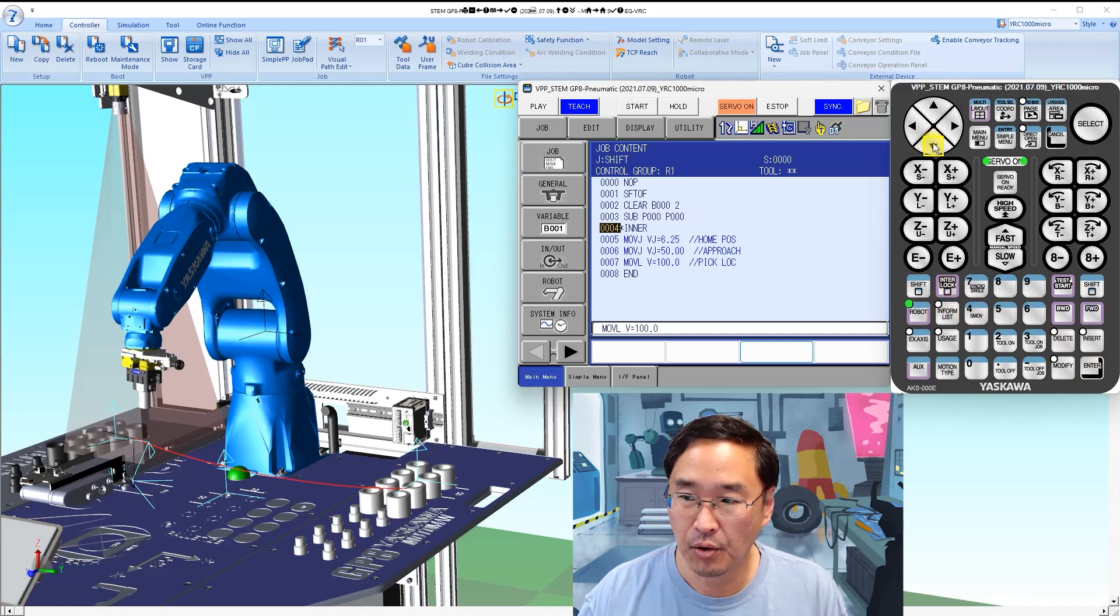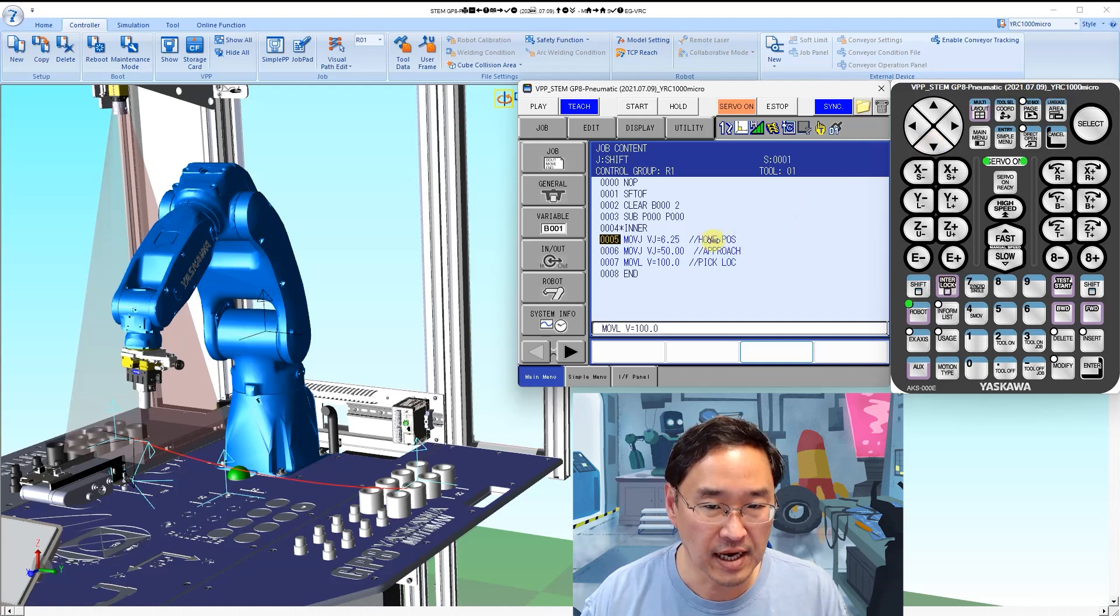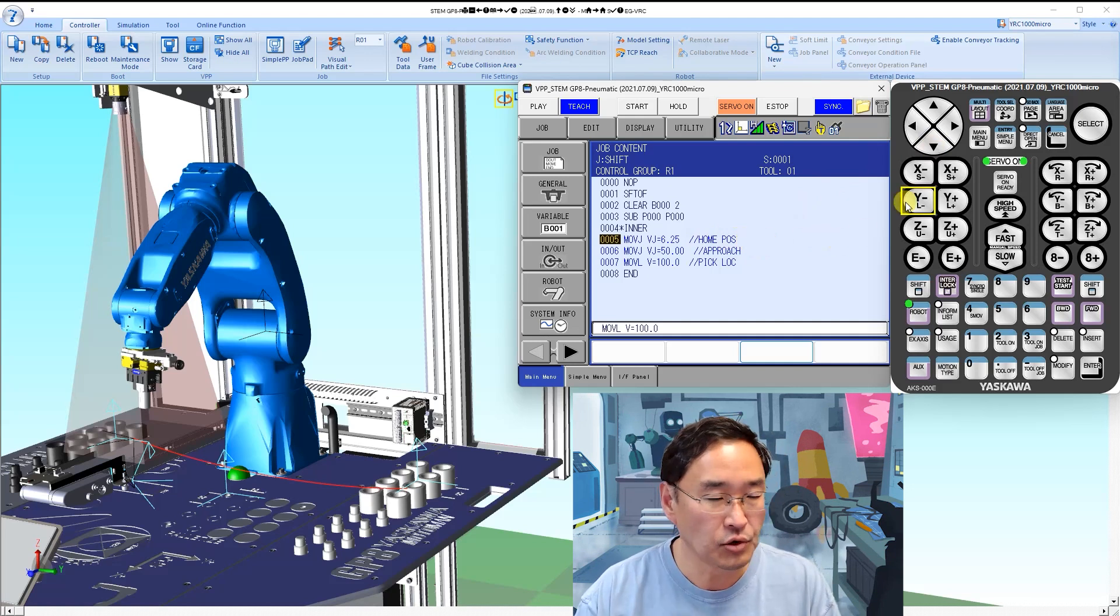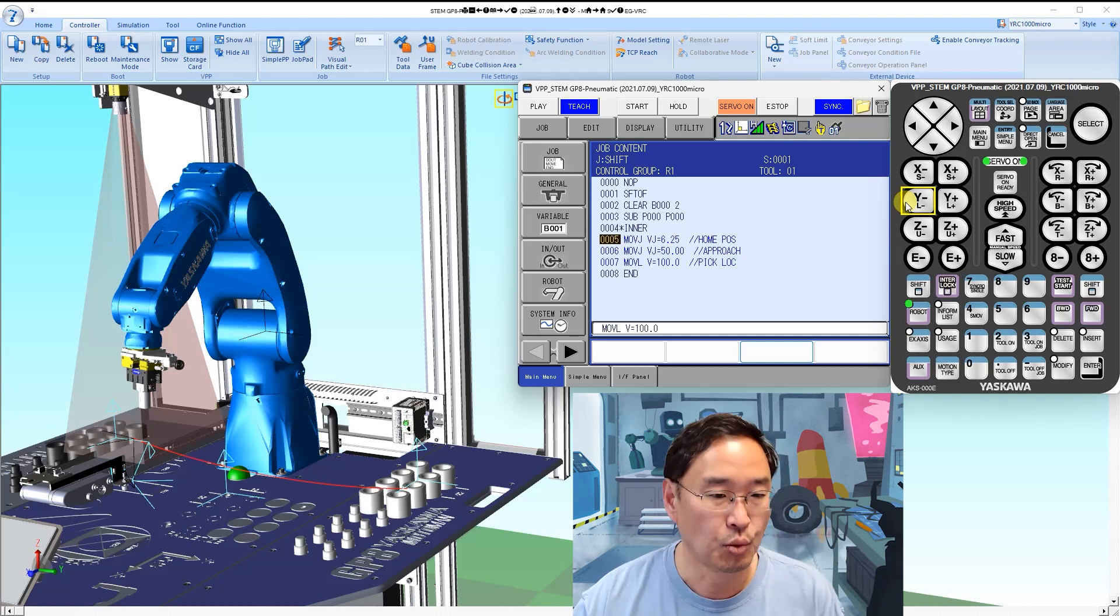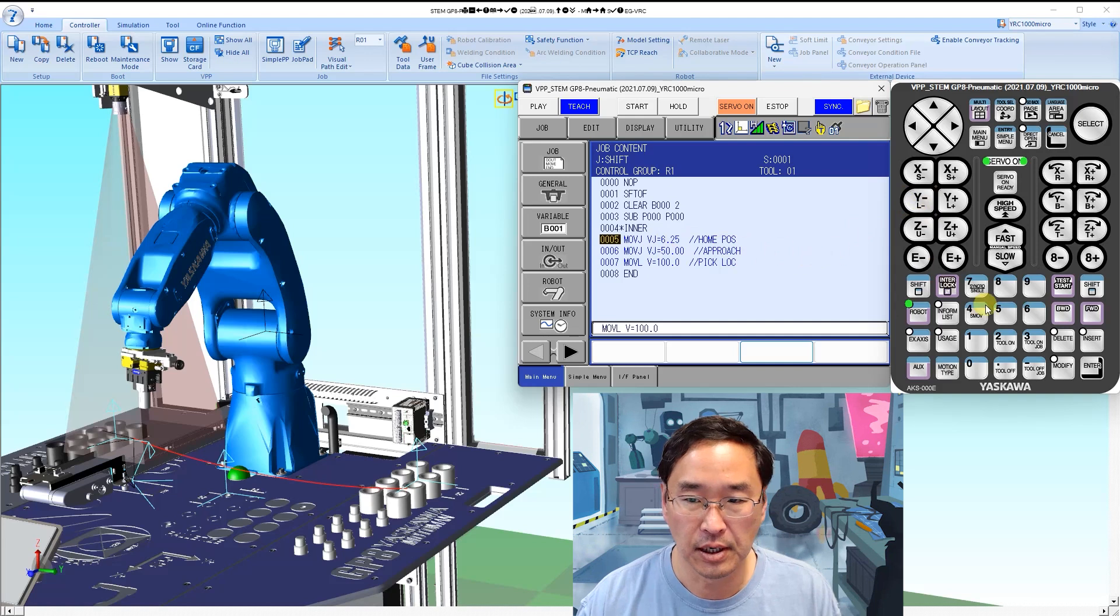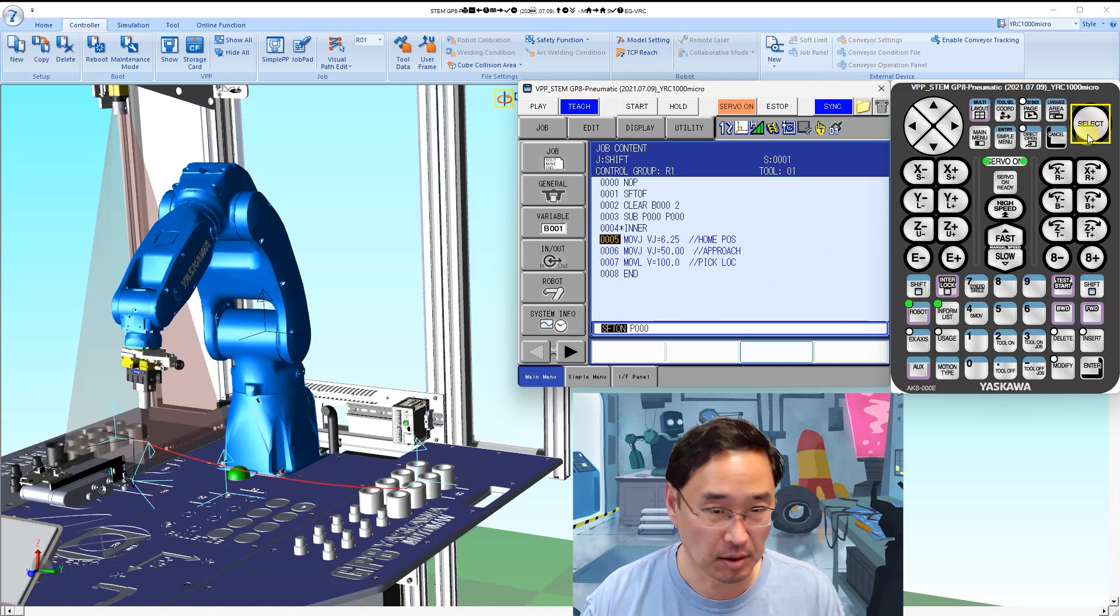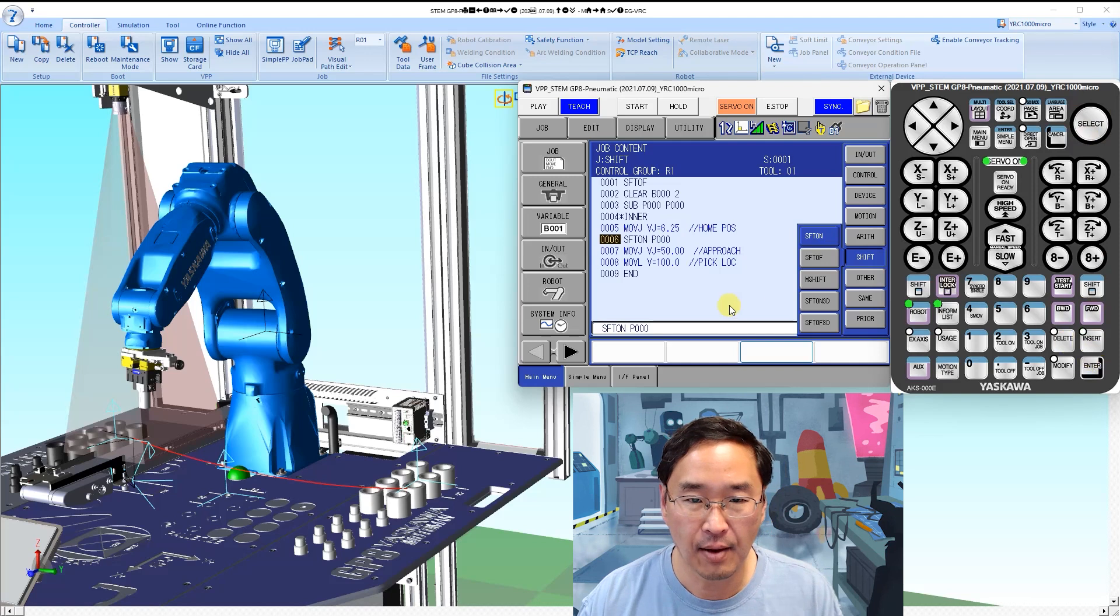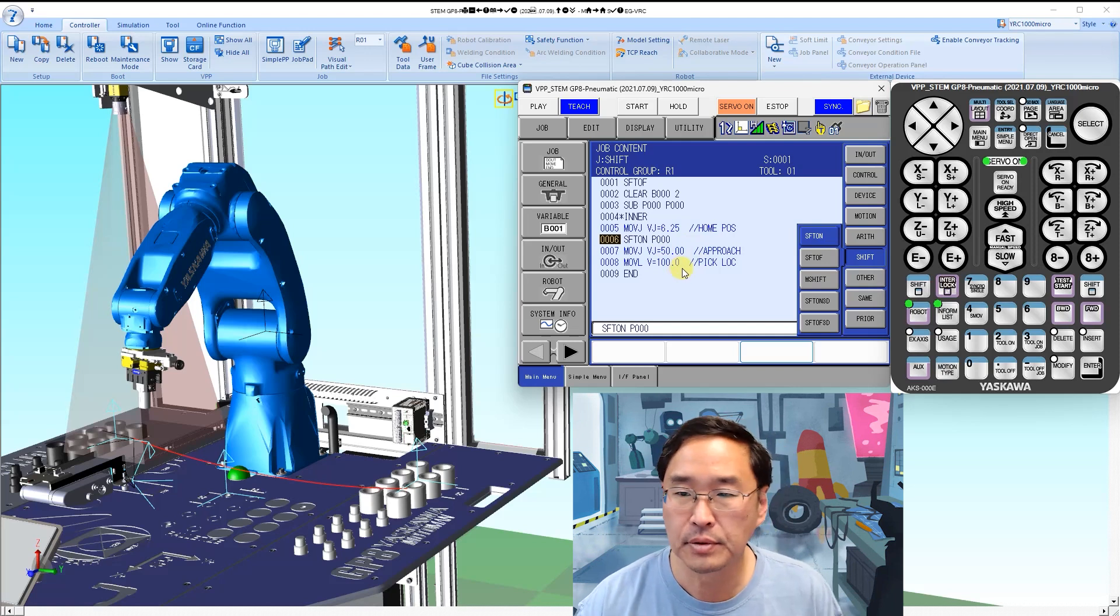Once we've done that, we have our moves. One of the things we're going to want to do is maintain the home position as it is. We don't want to do any shifting on that home position until we're closer to where we need to do that, so I'm actually going to insert the shift after the home position. We're going to shift on P000, and that will then apply the shift to anything else in my job until I get to a shift off.